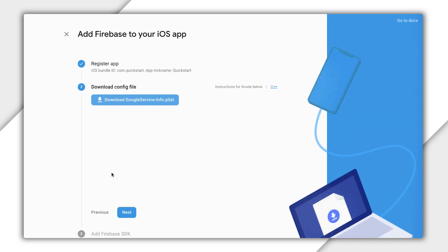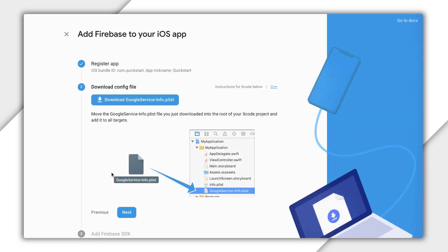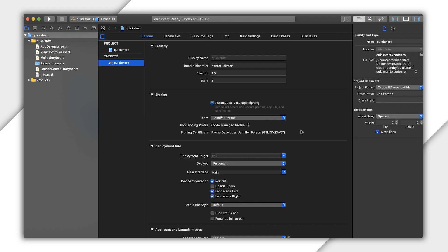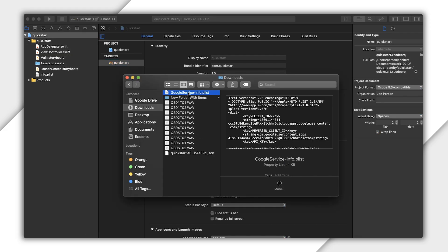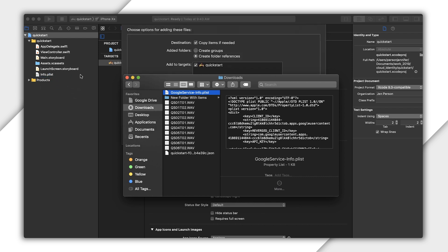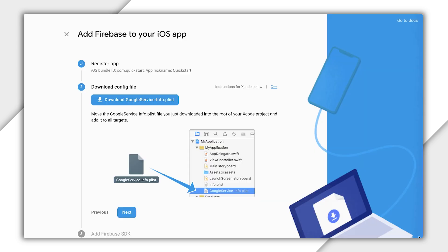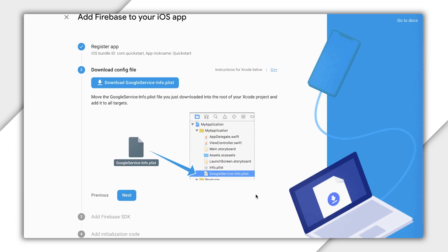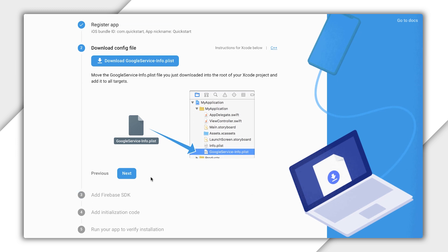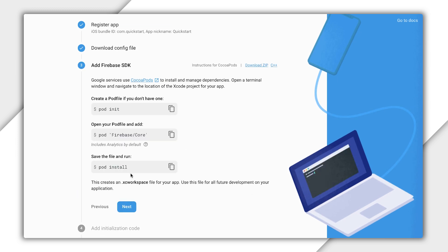I'm now prompted to download a Google Service Info plist file. This file informs my iOS app about my Firebase app so I can interface with Firebase products. Once downloaded, add this to your iOS project. Click Next in the console, and it gives the next step: Add the desired pods.